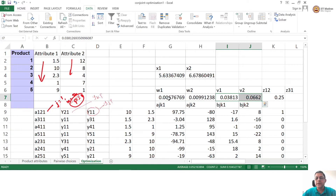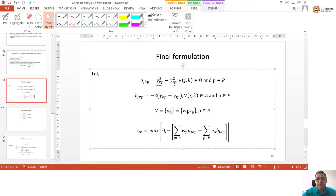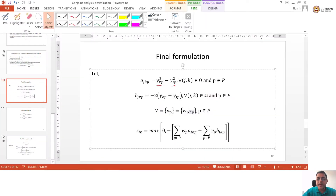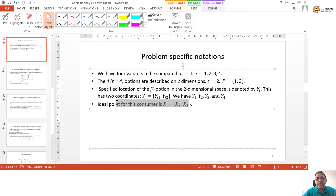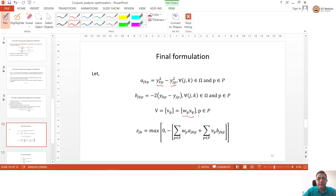Now let us interpret the values of V variables. Remember, V was actually a variable that we had defined which was not originally in the equation. V was defined as W into x. The original objective was not only to understand which attributes a consumer gives more importance to, but also how do I get my ideal product. My ideal product was x. If you go back to this formulation, the ideal point of the consumer was x. So I want to get the coordinates of x. We defined a variable called V and from that V we will get the value of x.